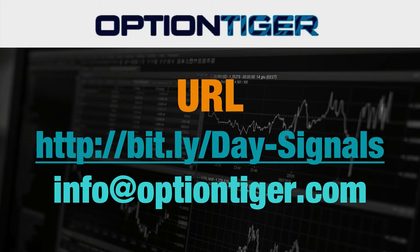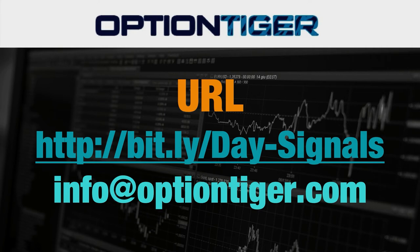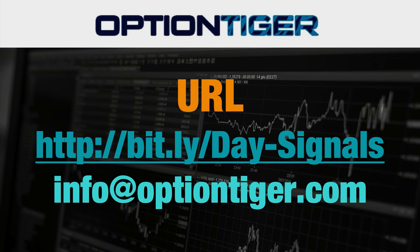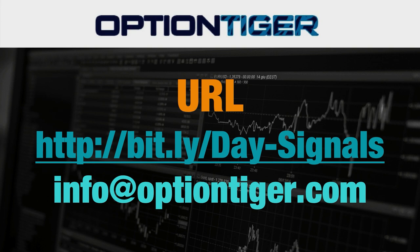If you want a free trial of this day trading signal service, you can go to this bitly link. It's bitly slash day hyphen signals. The D and the S has to be capitals. Once you go there, you can get a free trial. You'll need to sign up, and you'll get a free trial. At the end of one week, if you don't want to continue, you can just send us an email at info@optiontiger.com and we'll give you a full refund.